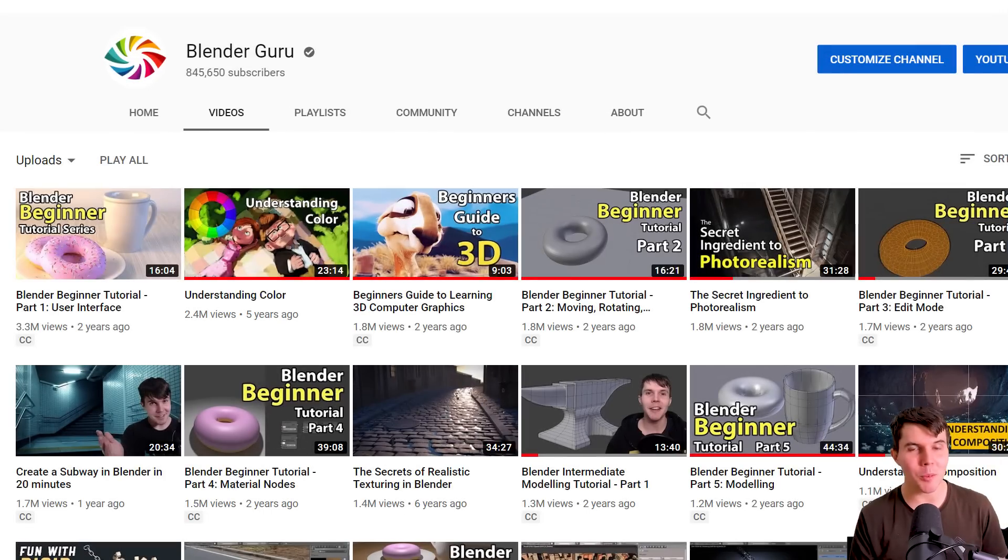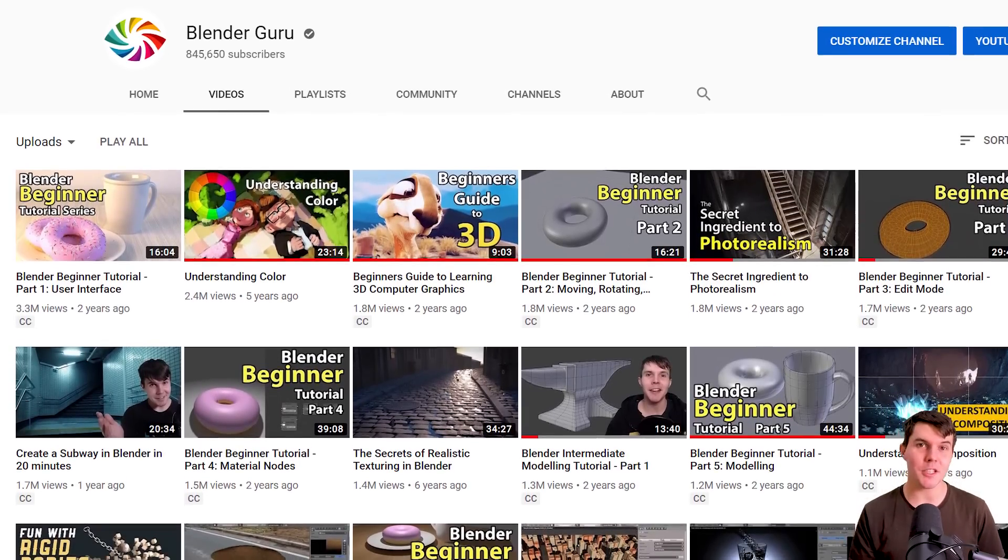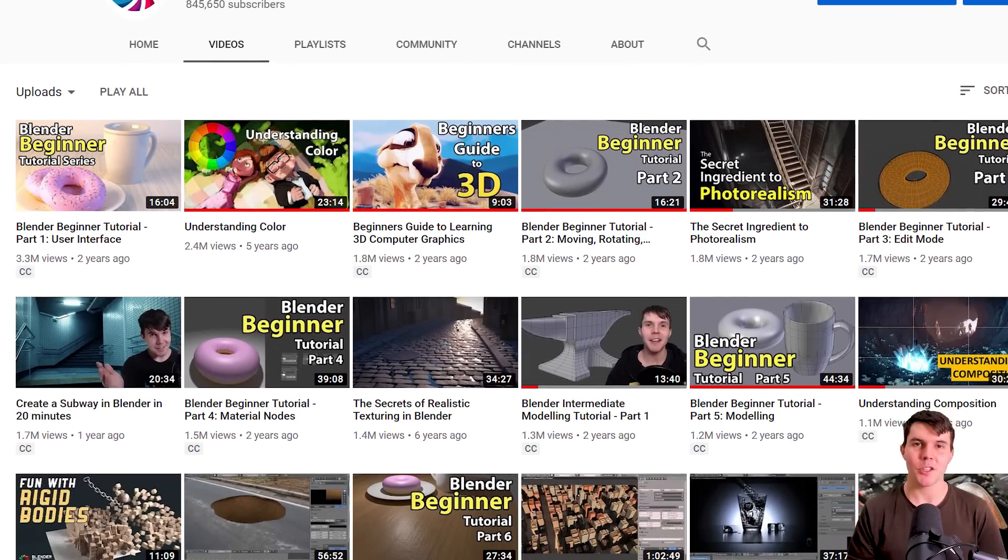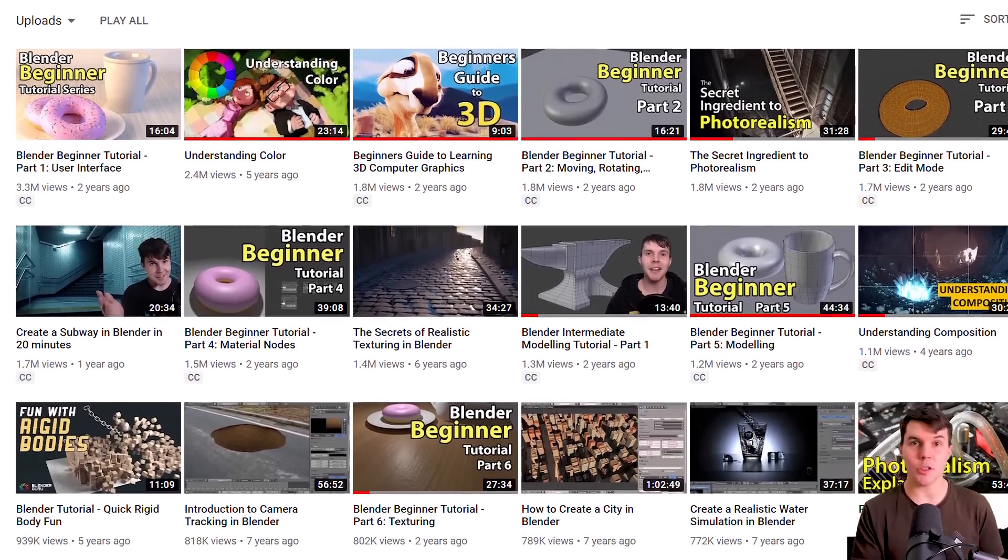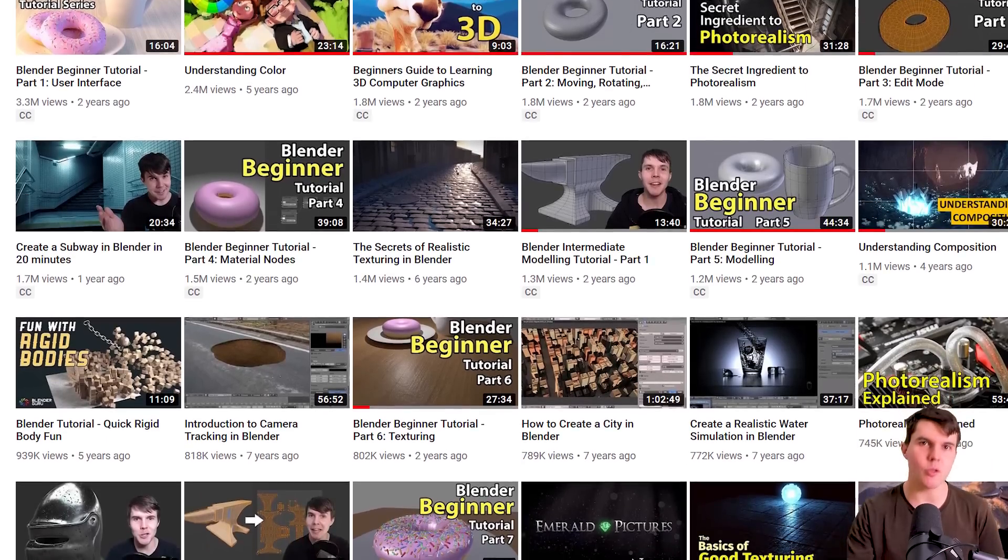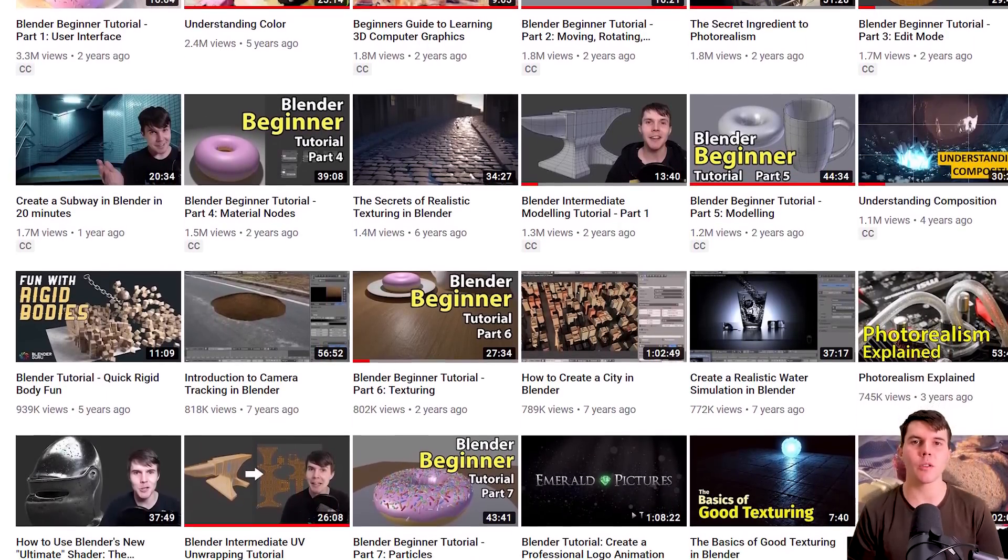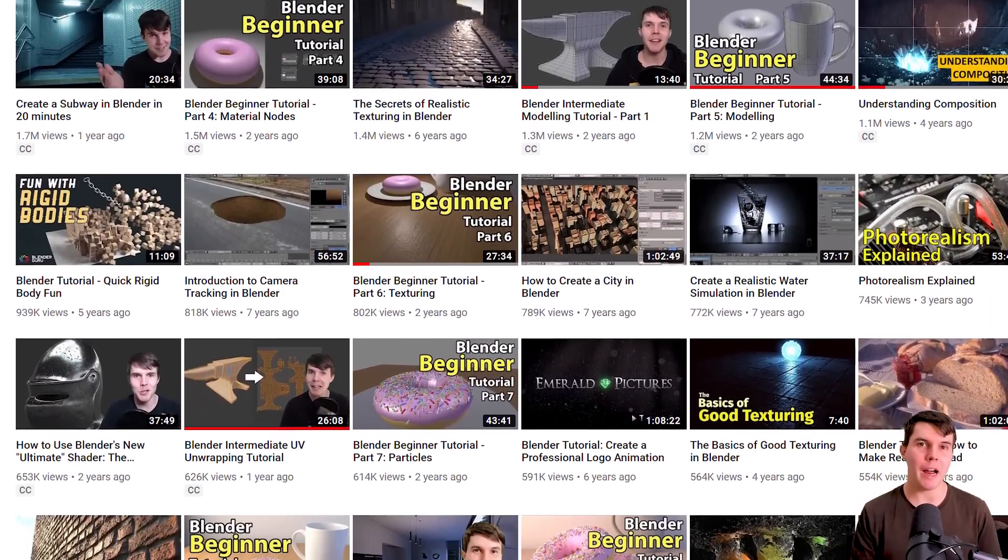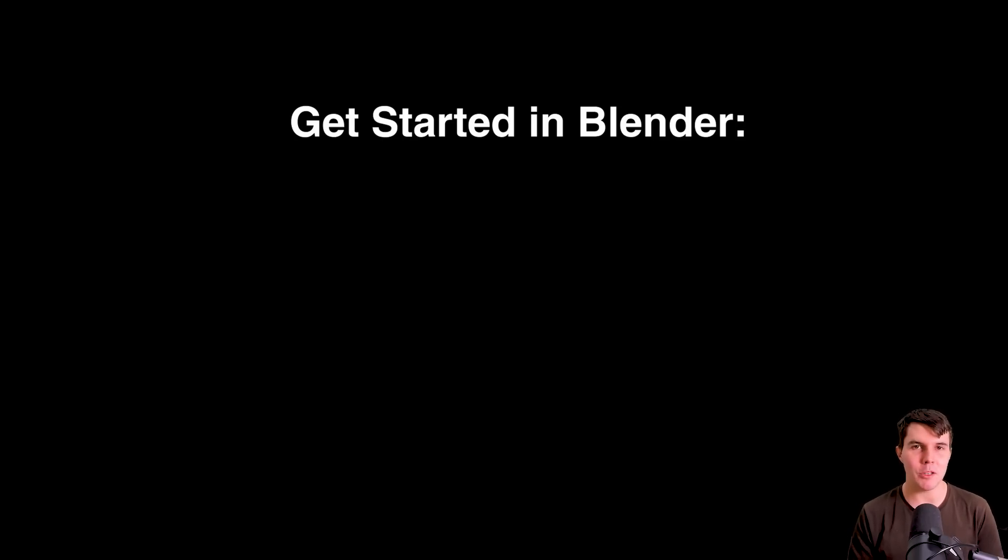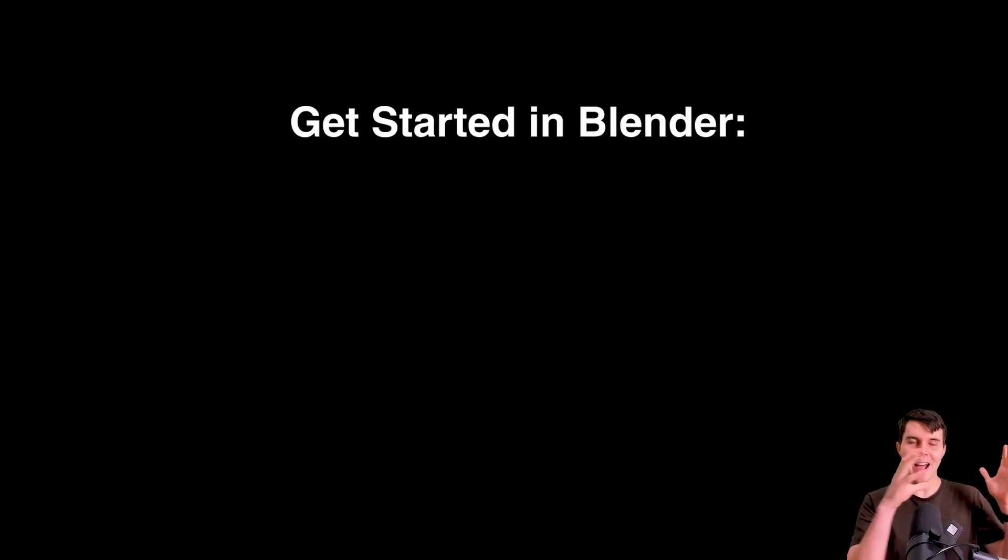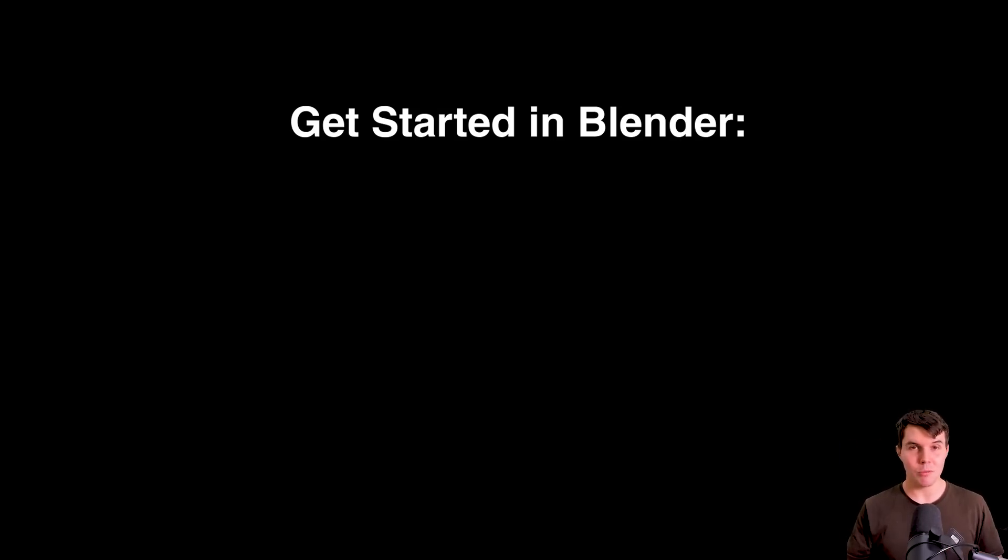Now, if you want to learn Blender, that's actually what this channel is all about. So if you hit subscribe, that'll at least ensure that you see all the future Blender 2.8 tutorials. And if you'd like to start learning right now, then this is the tutorial that I recommend you start with. It's for complete beginners and it walks you through creating a donut from start to finish. So if you're ready to learn, go ahead, click on that and I will see you in there.